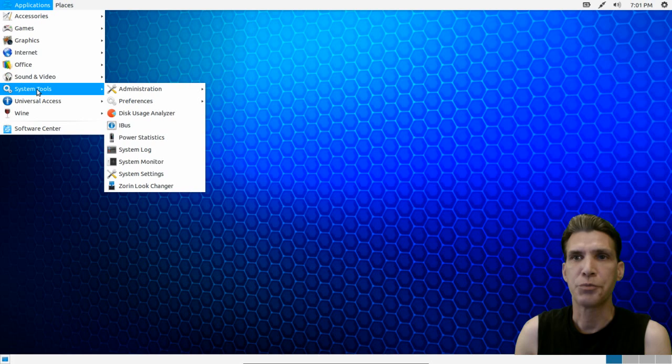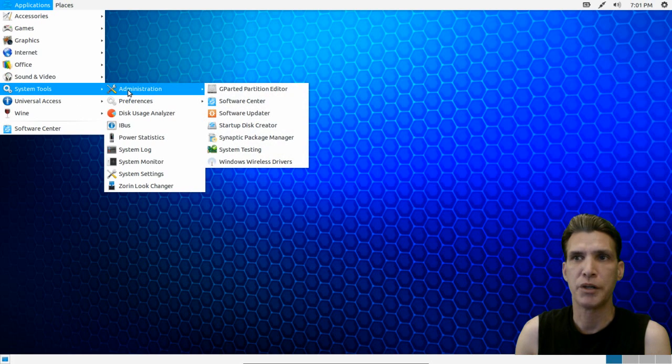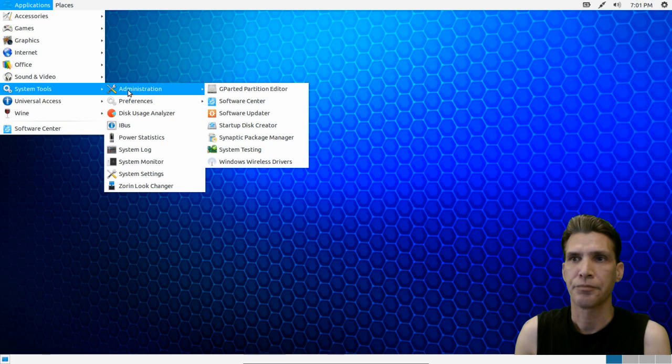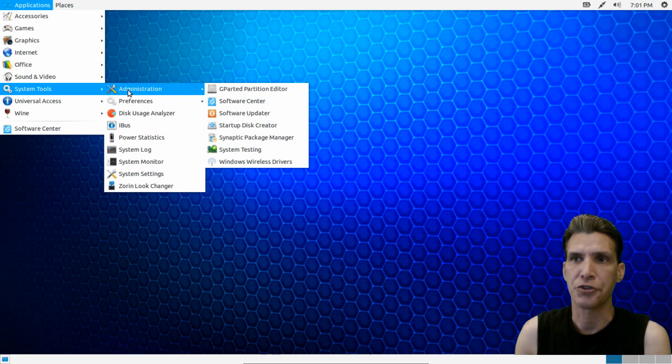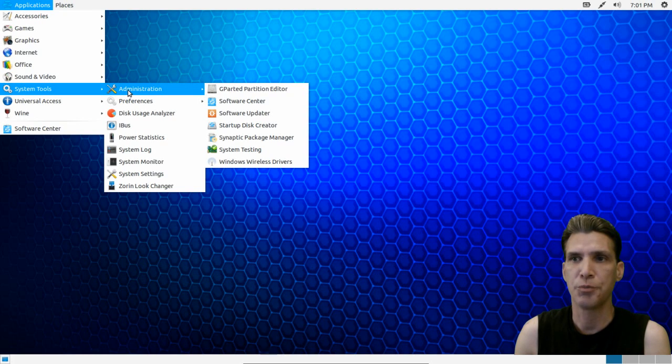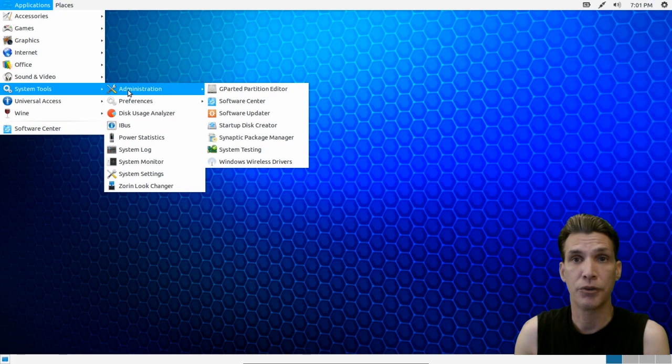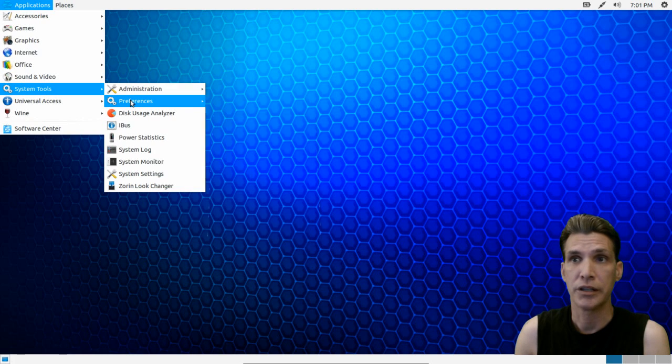In system tools, a number of utilities here to get the most out of your system and administration. You get a partition editor, you get the software center, a software updater, a startup disk creator, the Synaptic package manager, and a Windows wireless driver, which is great for those of you who can't get Wi-Fi working. You can use a Windows driver to get those working.